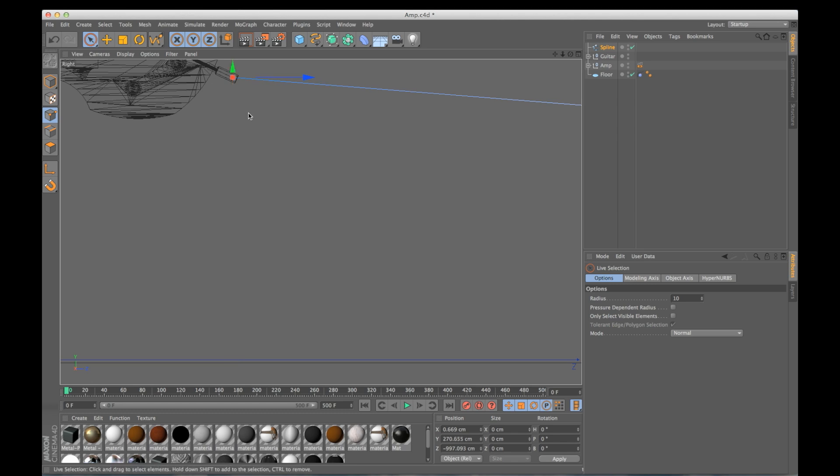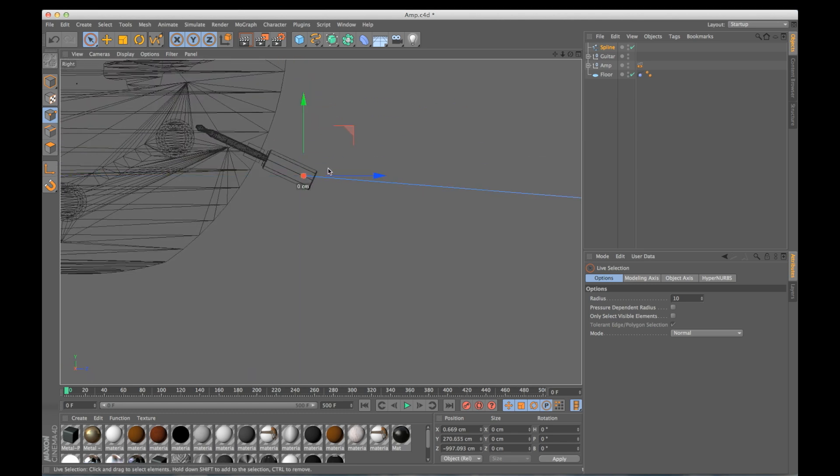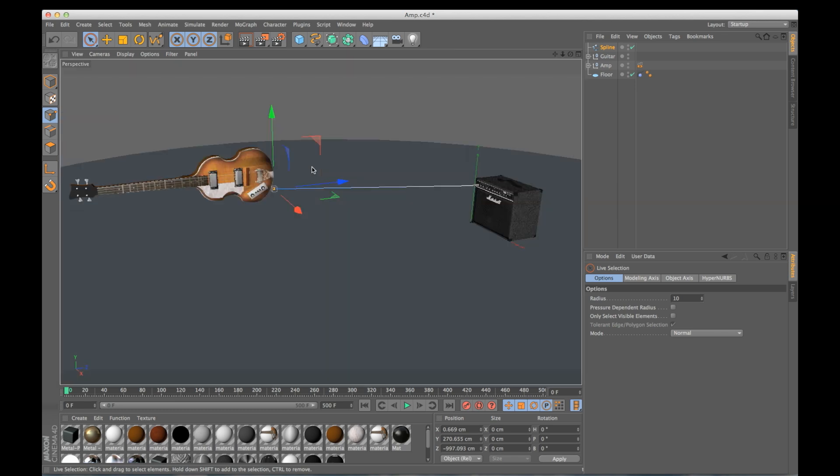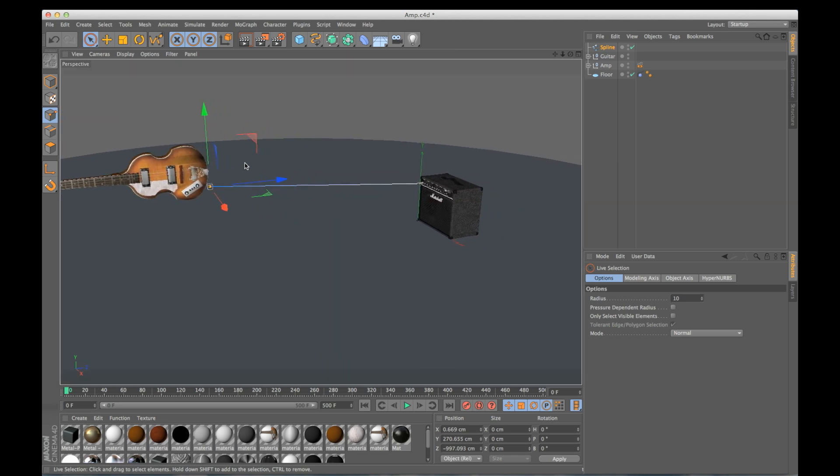So if we were to set this up the rest of the way right now and animate it, it's not going to look very natural because there are only two points and it's always going to be a straight line right here in between these two points. So what we need to do is add a few more points along the spline.